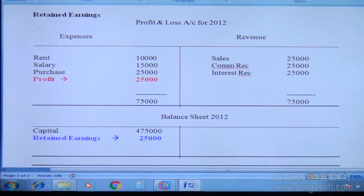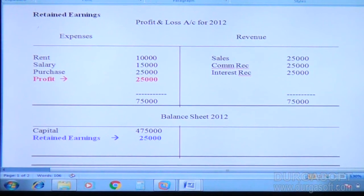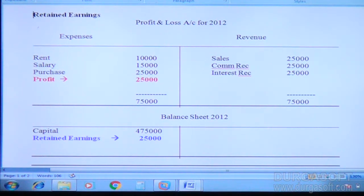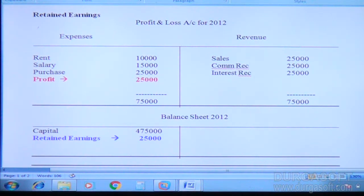Let us see the retained earnings. Write down this please quickly, everyone. For 2012 — profit and loss account and balance sheet for 2012. On the left side you see expenditure, on the right side you see revenue, and you can also see it in the balance sheet.